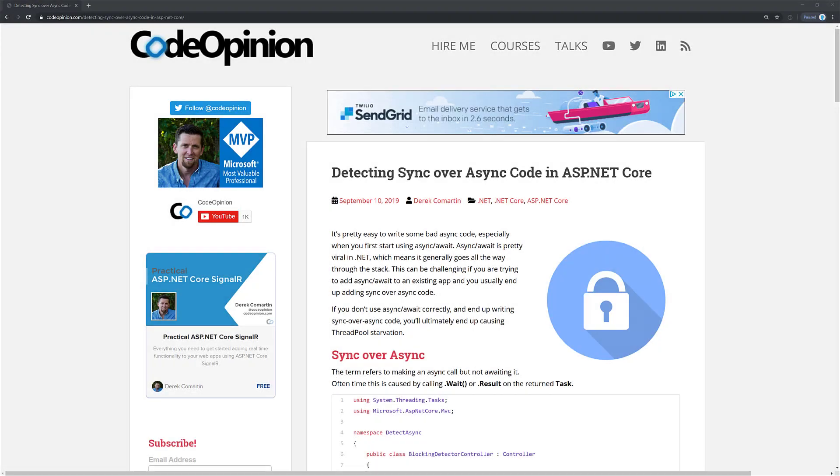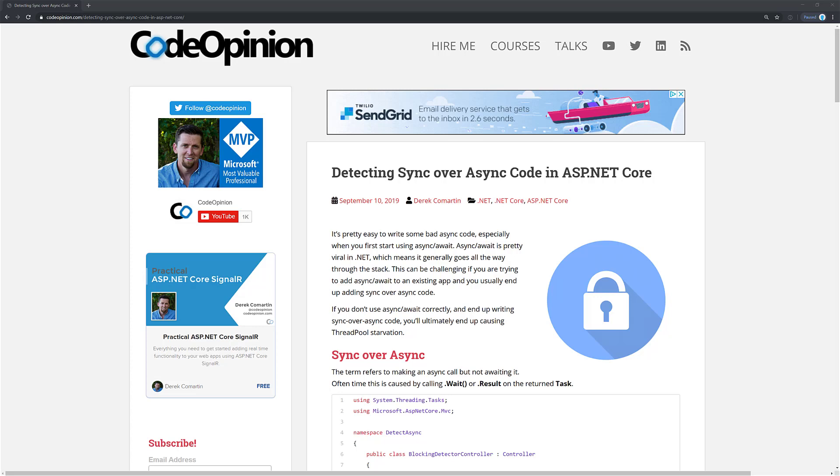Alright so that's it. That's two quick easy ways you can find where sync over async code is happening, where blocking calls are happening. The links will be in the description which points you to my blog post which has the links for the packages as well as a written guide of essentially what this video was. So if you enjoyed the video give it a thumbs up and please subscribe for more .NET related videos.